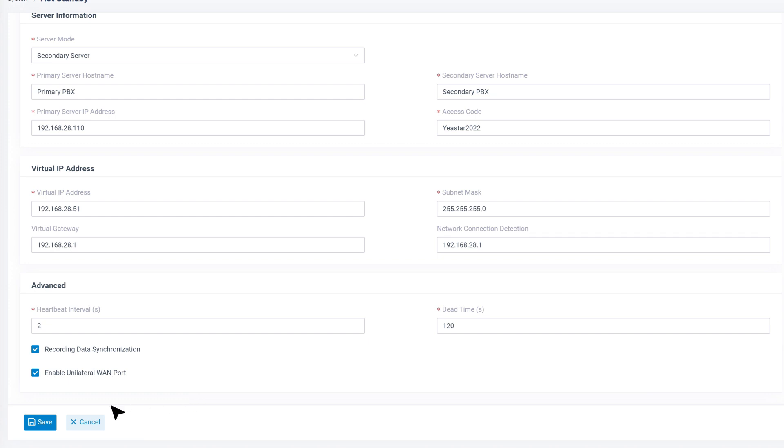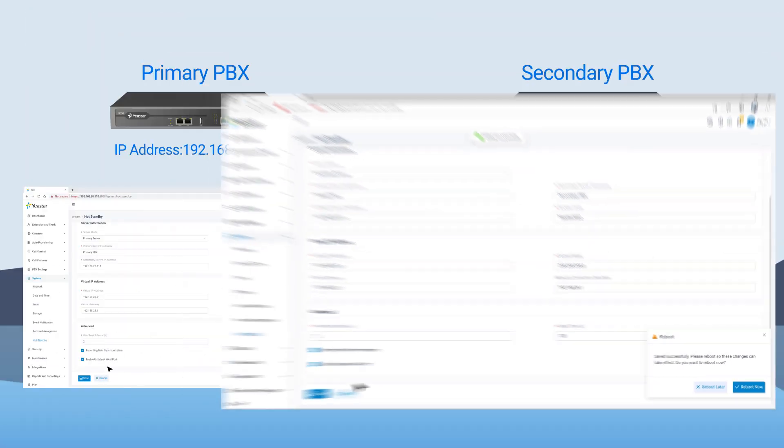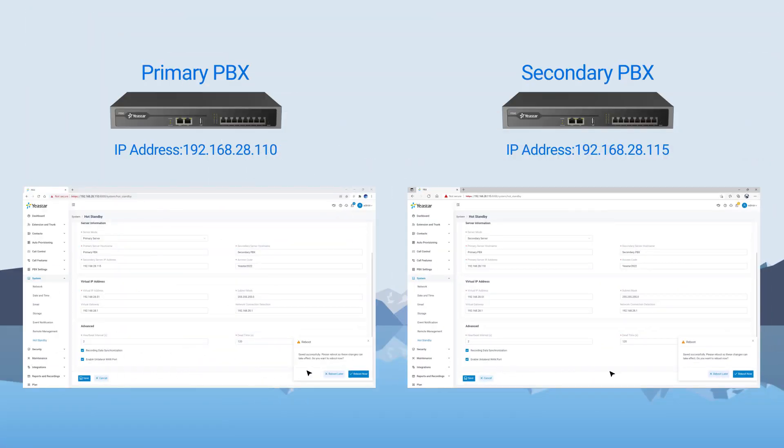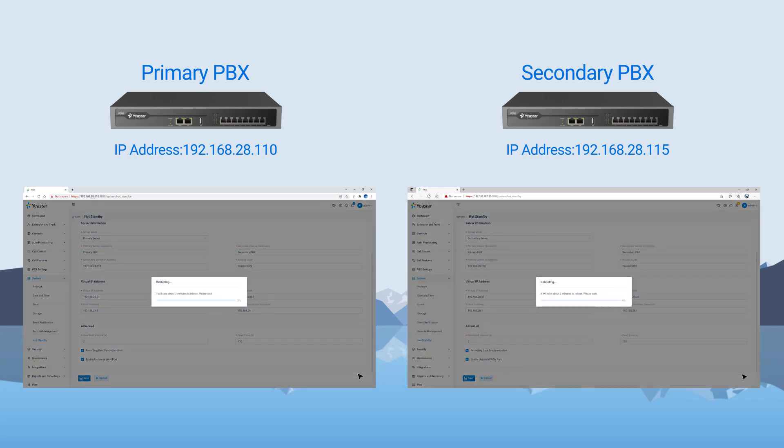Once we're done, click on save. Now we can click to reboot the server so our hot standby will take effect.